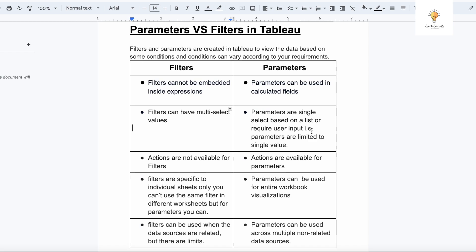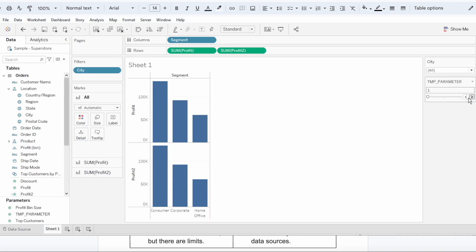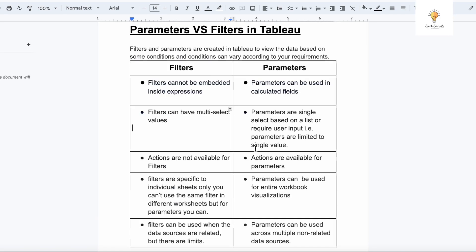You can select it from a list or you can also input it, but you can only have one value selected in case of parameter. Parameters are limited to single value. This is our second difference. Third difference is actions are not available for filters, but in case of parameters you can use actions.